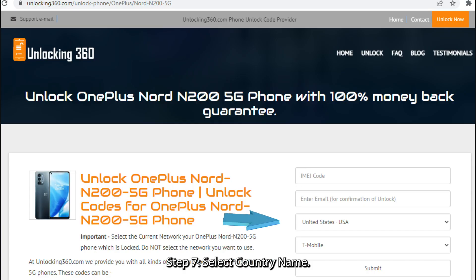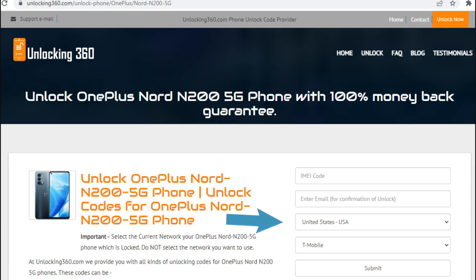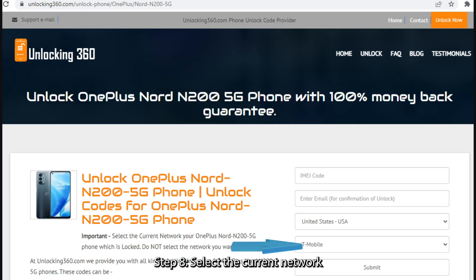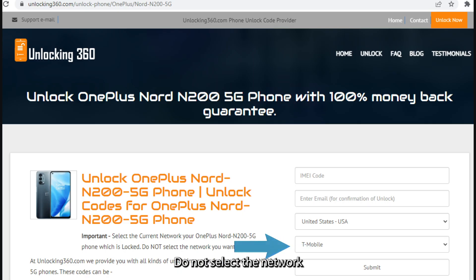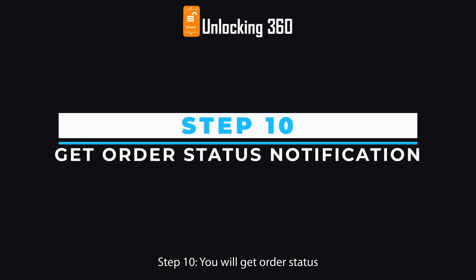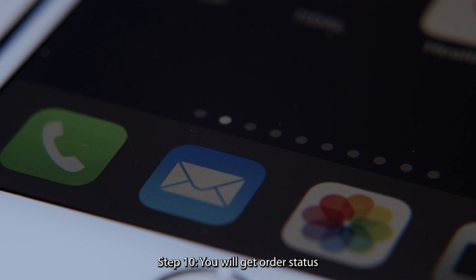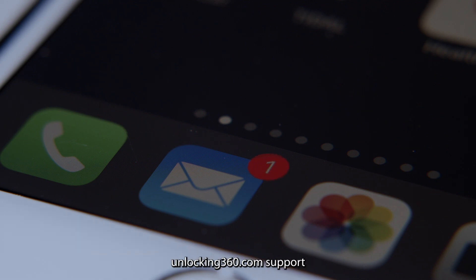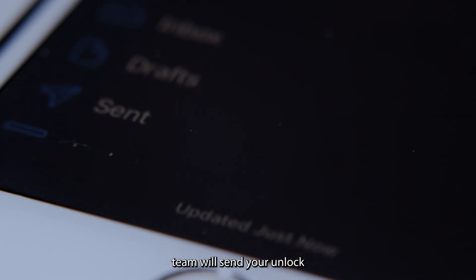Step 7: Select your country name. Step 8: Select the current network your phone is locked to — do not select the network you want to use. Step 9: Click on the submit button. Step 10: You will get an order status notification on your email ID. Once the code is generated, the unlocking360.com support team will send your unlock code to your email ID.